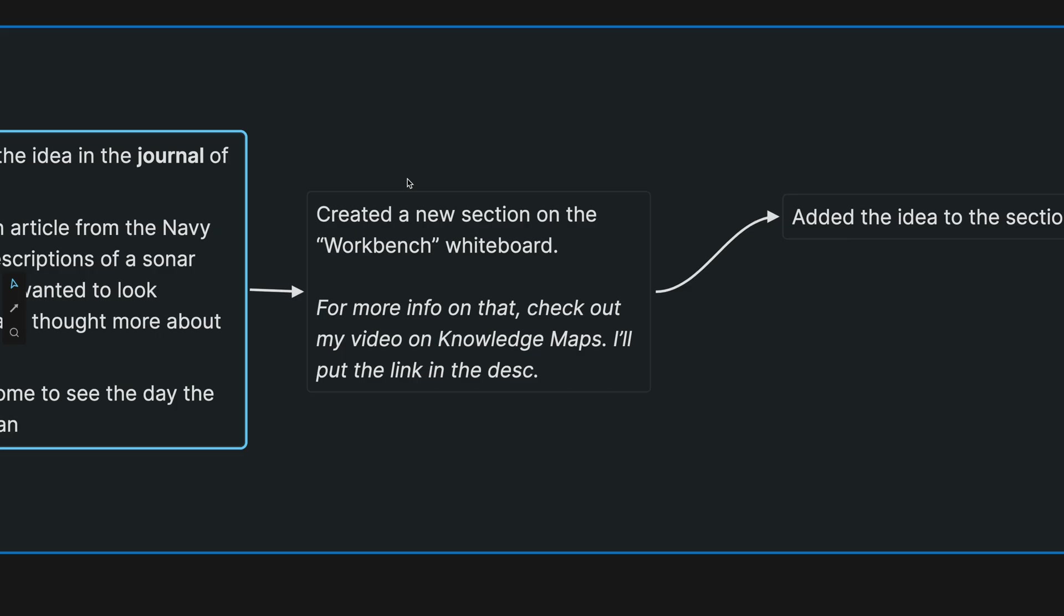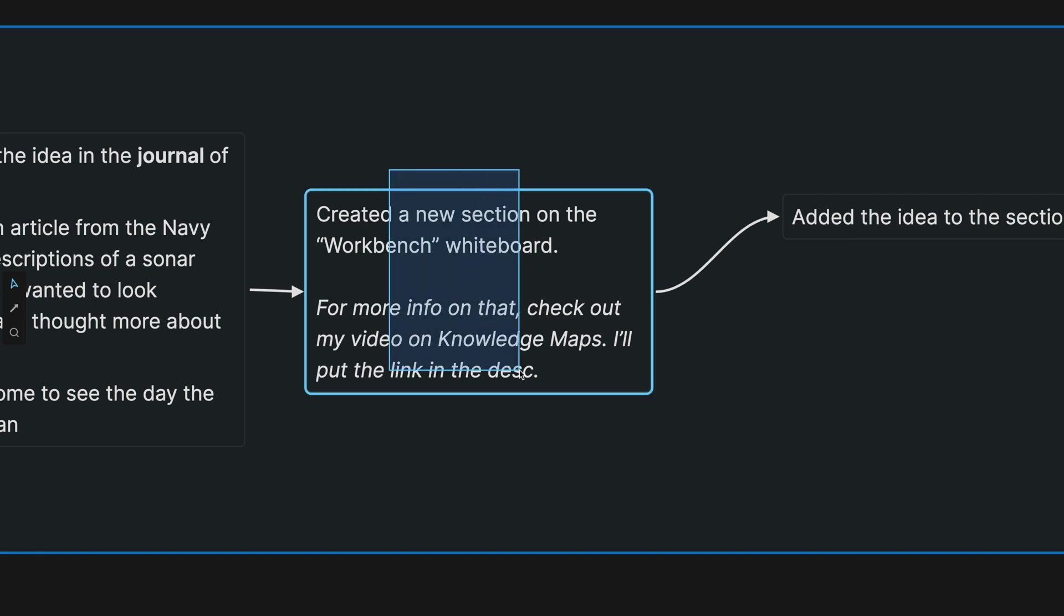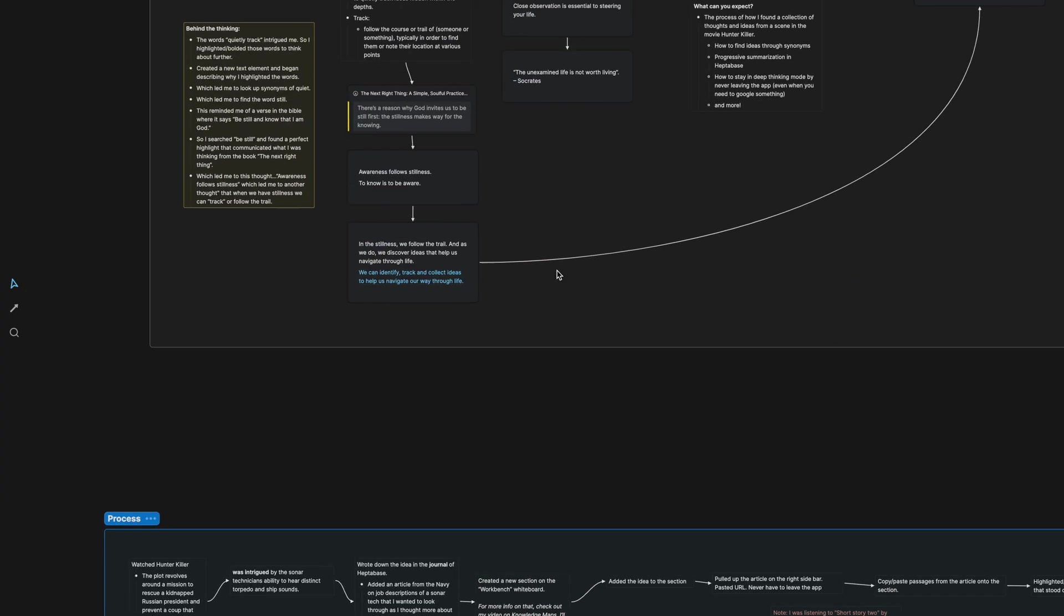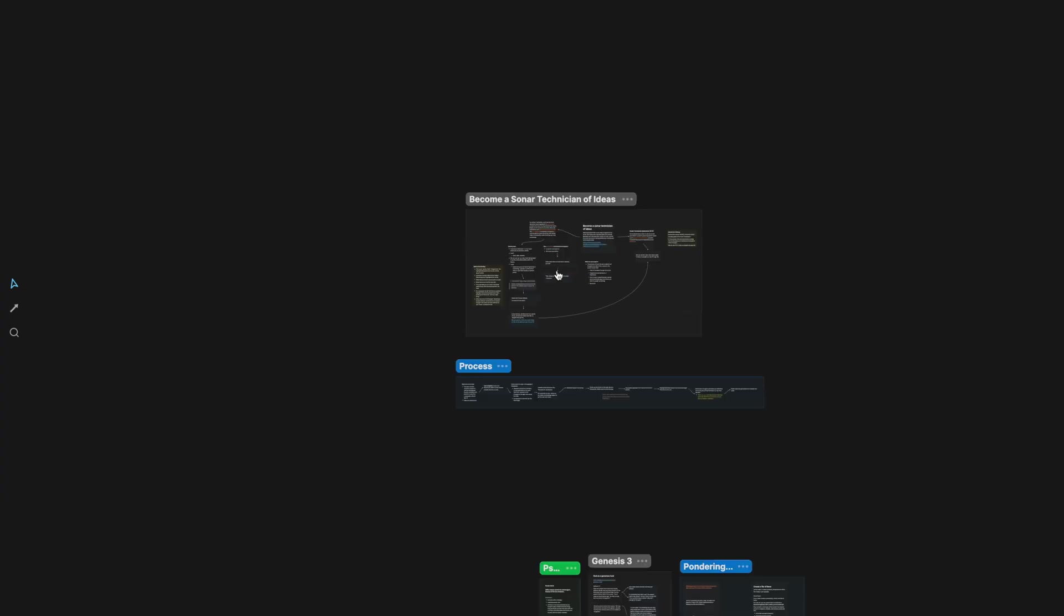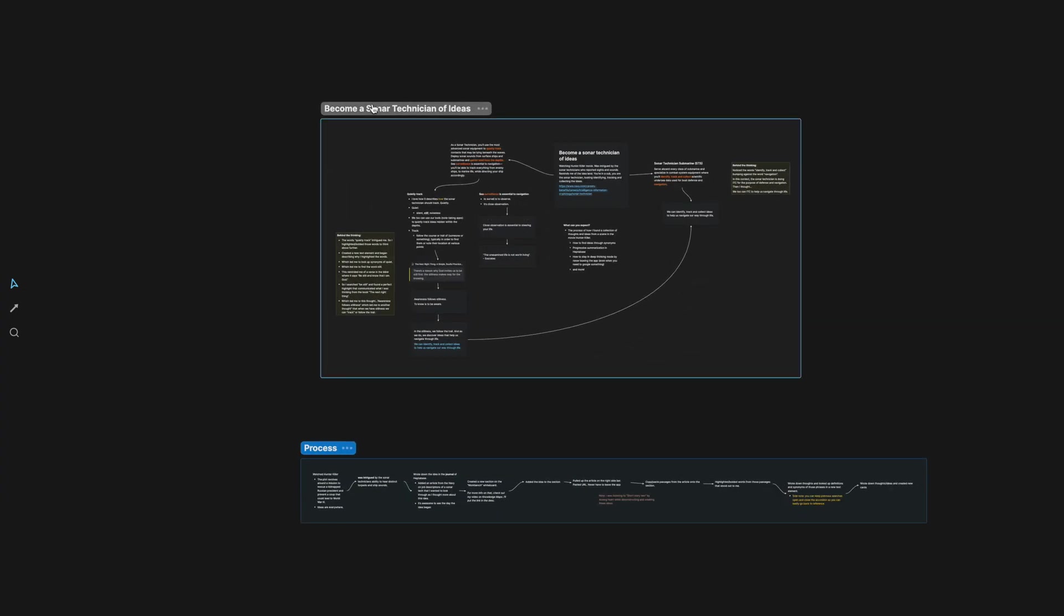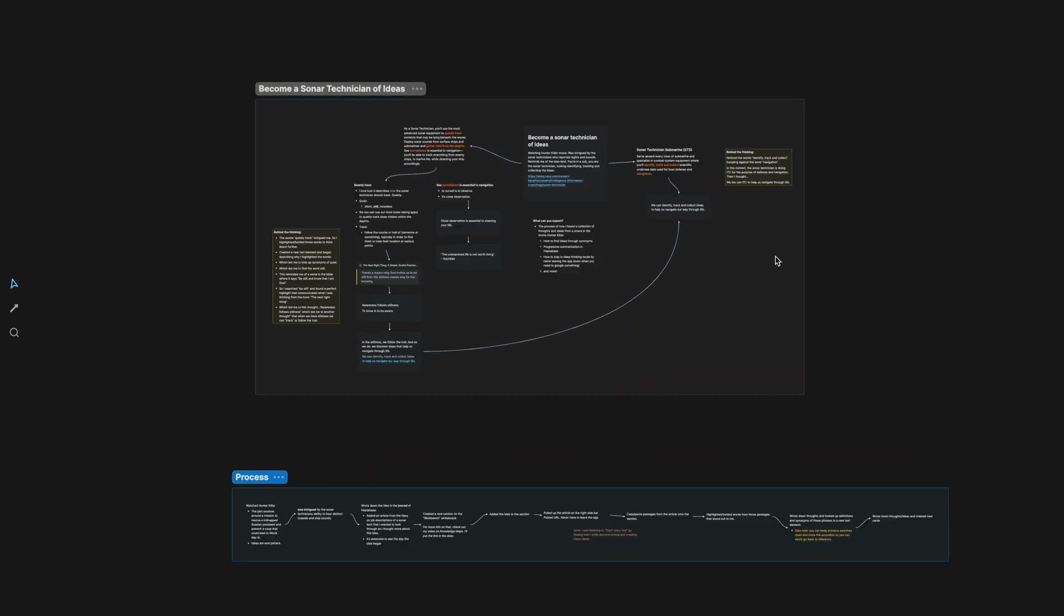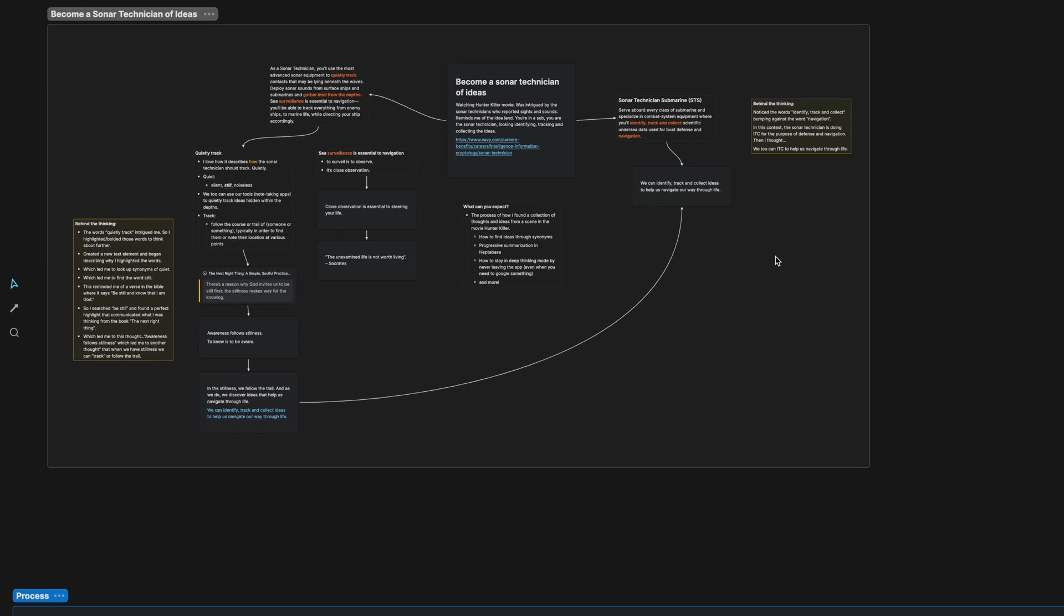Now when I was ready to start exploring the idea, what I did is I created a new section on the workbench whiteboard. So for more info on the workbench, you should check out my video on knowledge maps. I'll put that link in the description. So you can see this whole section become a sonar technician of ideas right here.